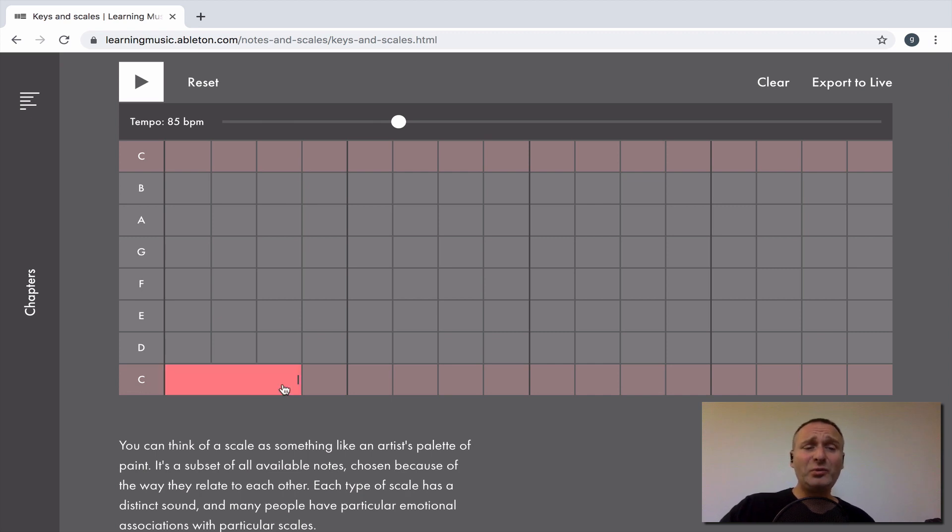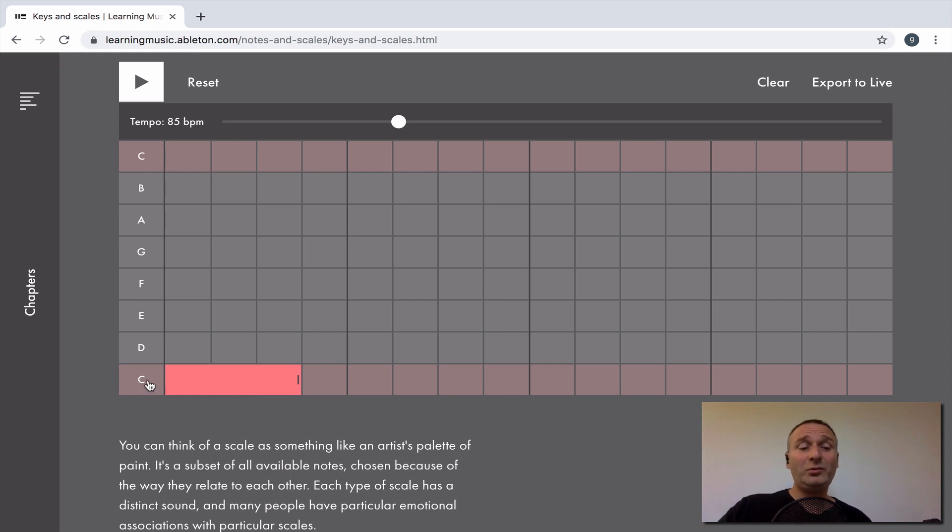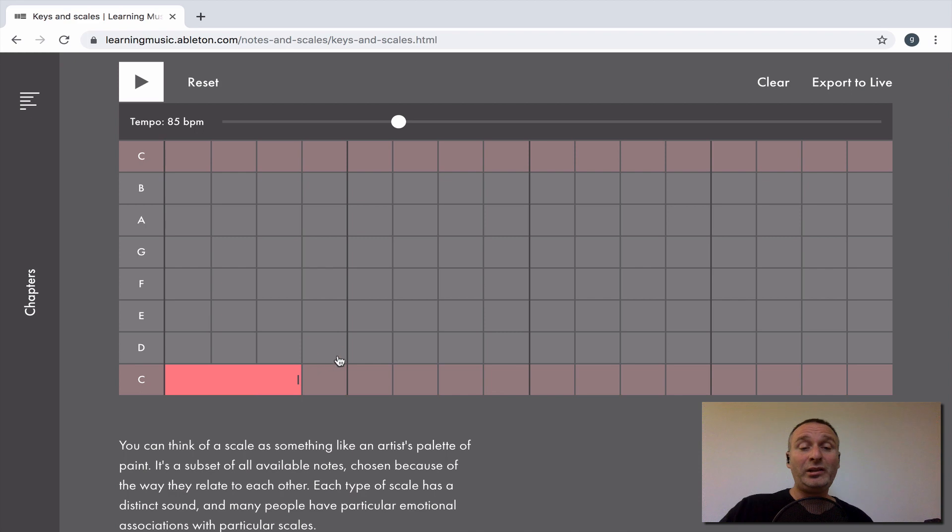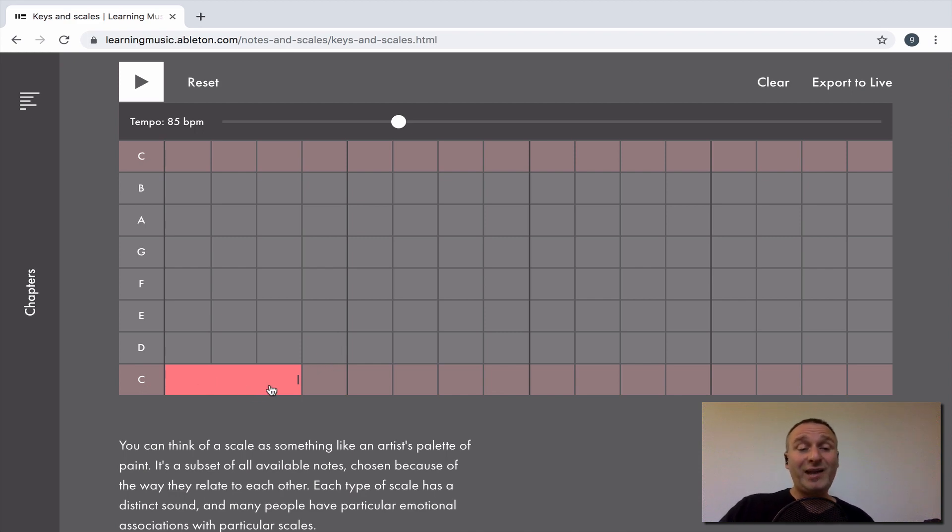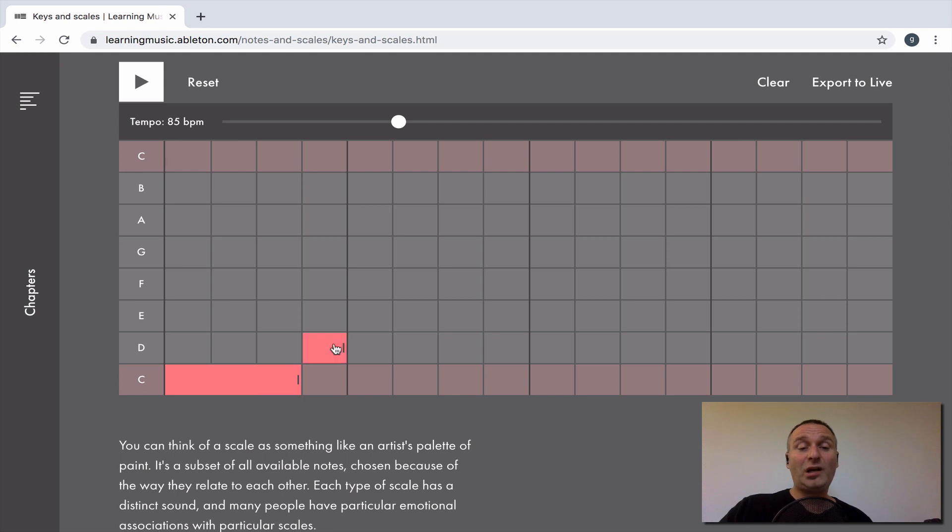I'll start with, I like using the root note. So here we're in C. I like using the root note as my first note to start a melody or a bass line or a chord progression usually. So I've got a dotted eighth note on C. I'll add the 16th note on D.